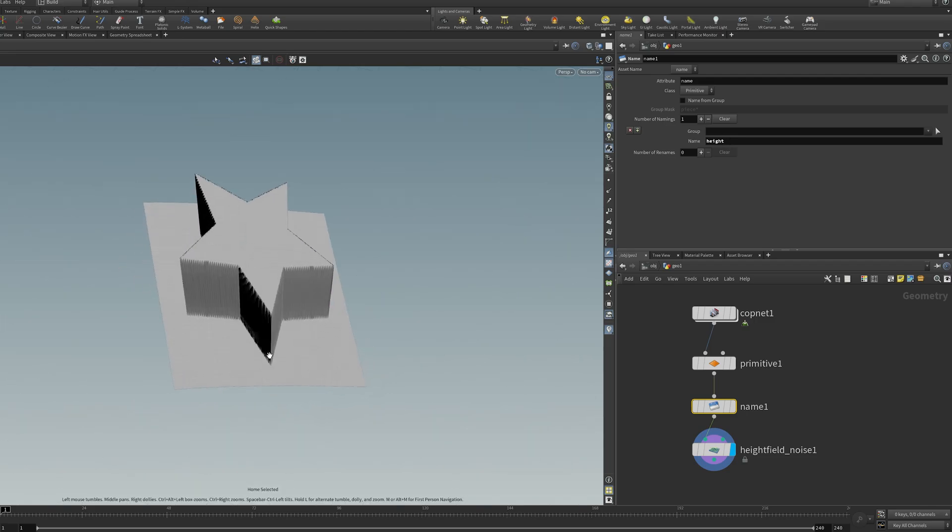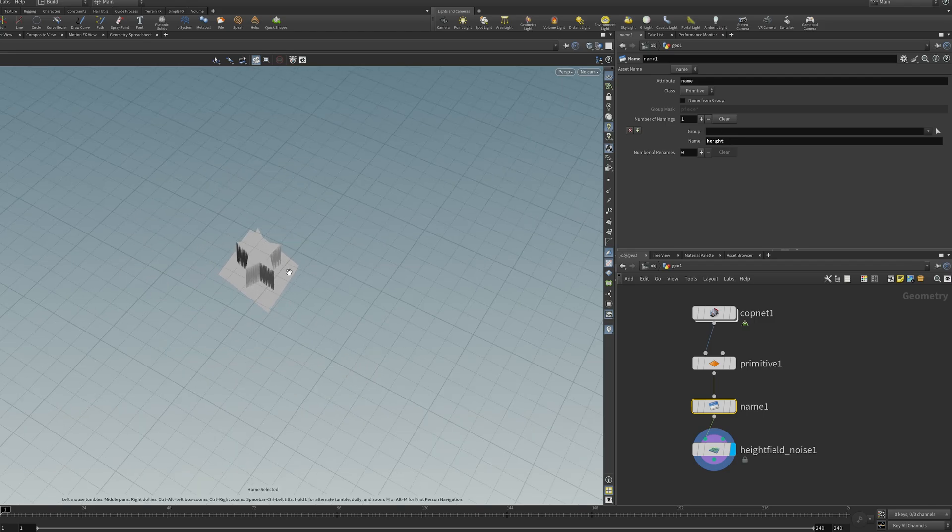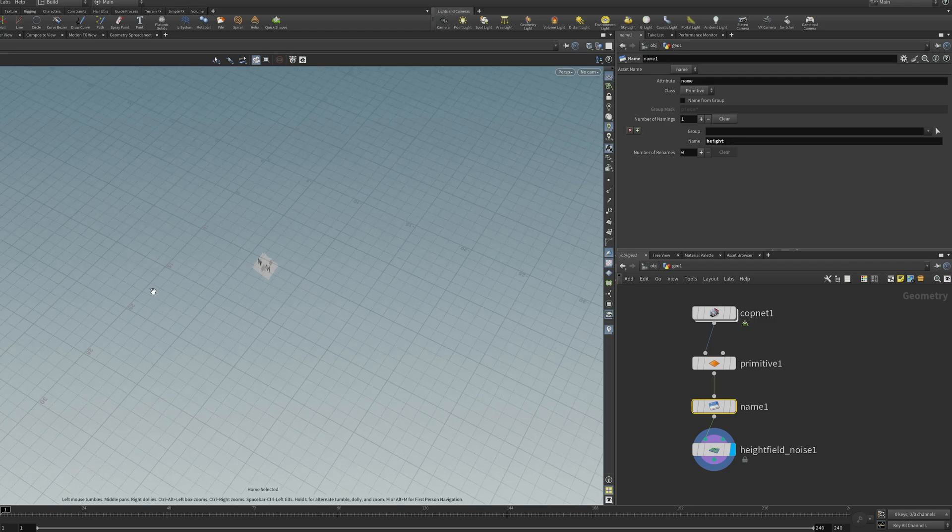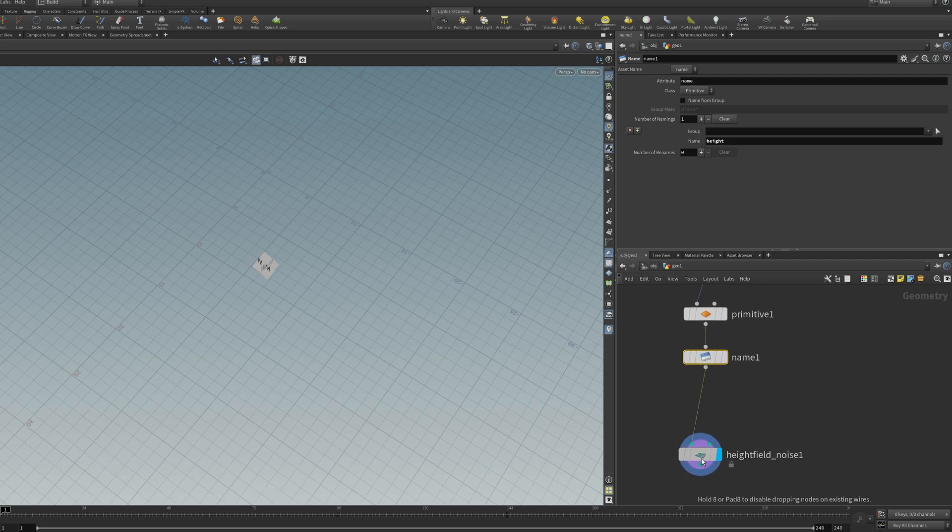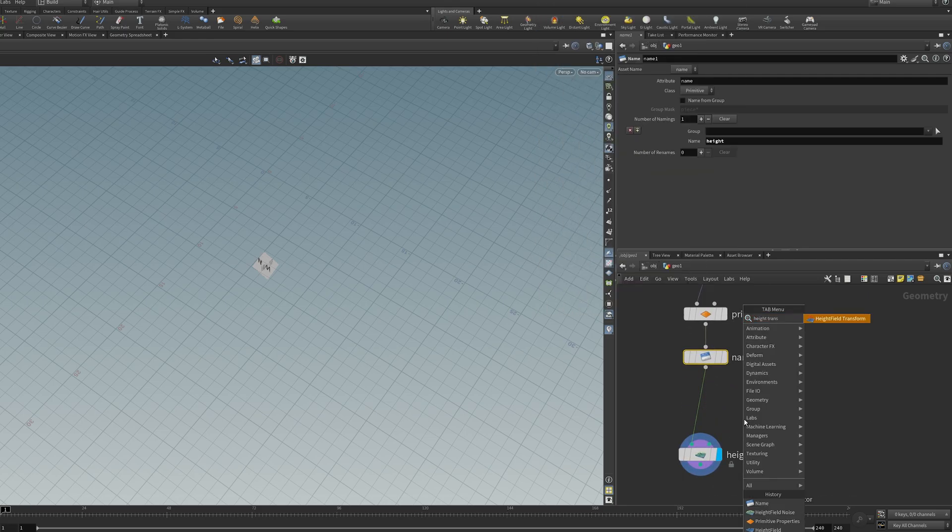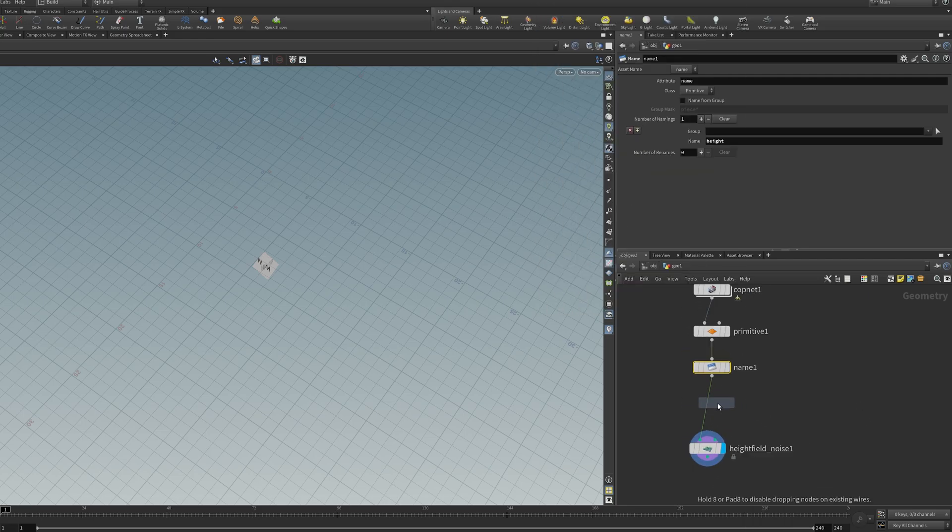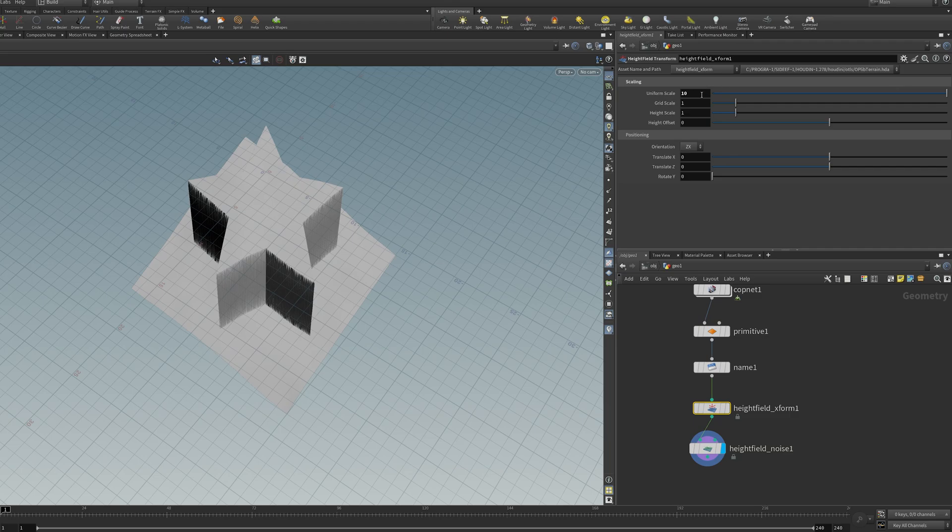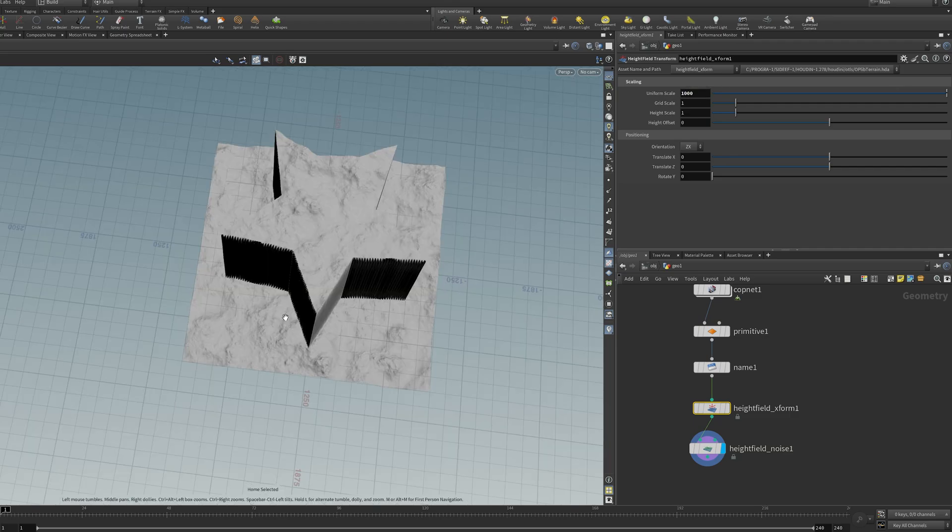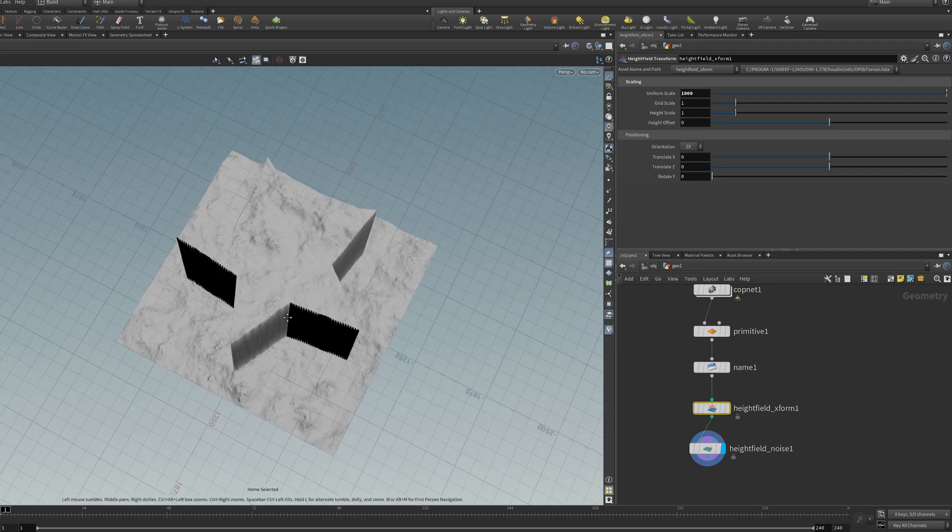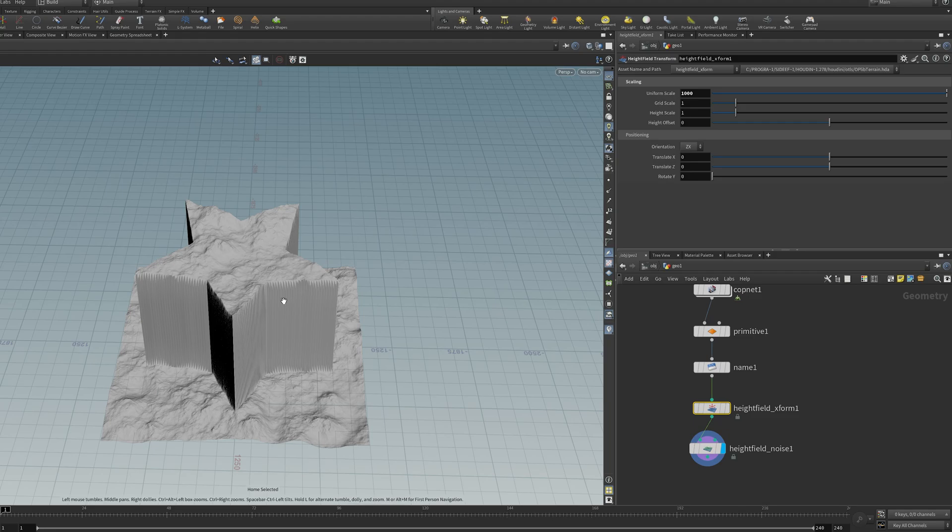And now the noise is actually working on this volume. But it's a very small volume. So I'm going to use a height field transform to make it bigger. I'll set the uniform scale up a ton, maybe to a thousand. And now you can see it's literally working as a height field.